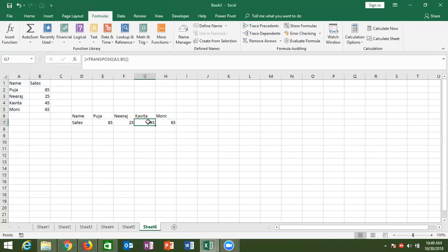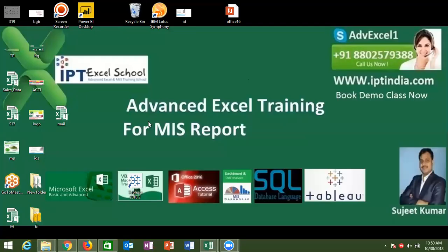Today we discussed the references formulas. Please keep practicing these. Tomorrow we will discuss the LOOKUP formula. Thank you.